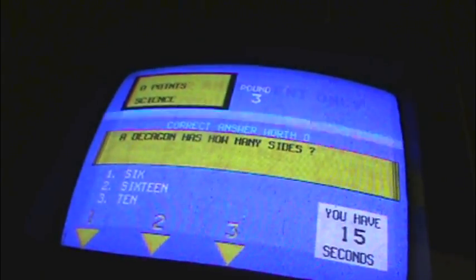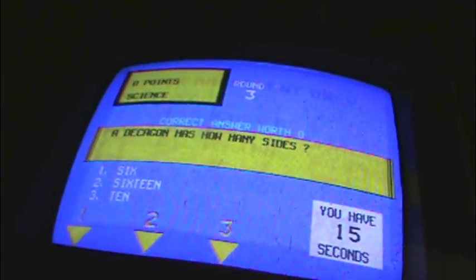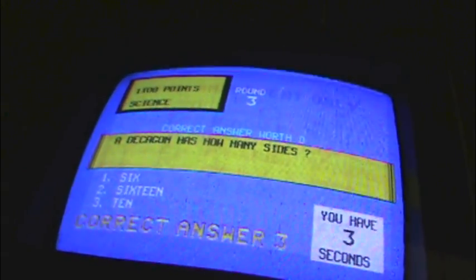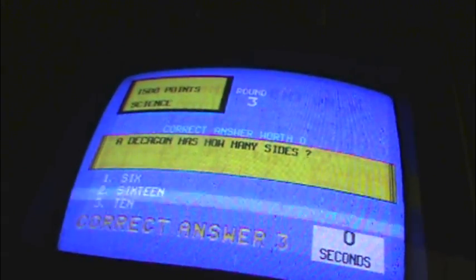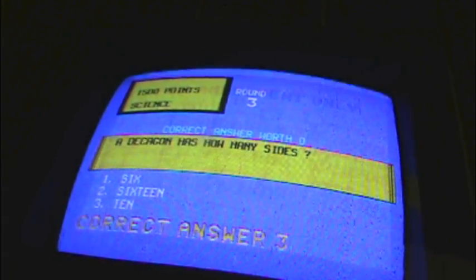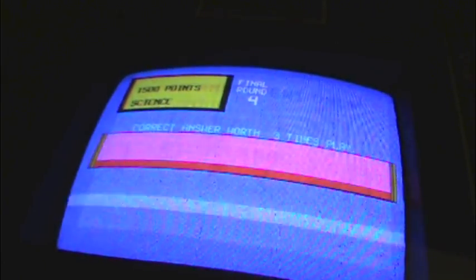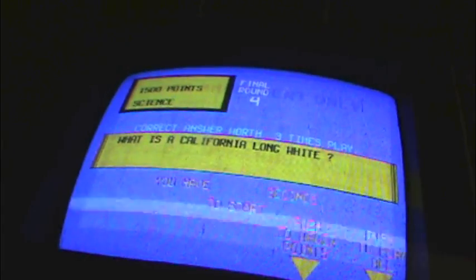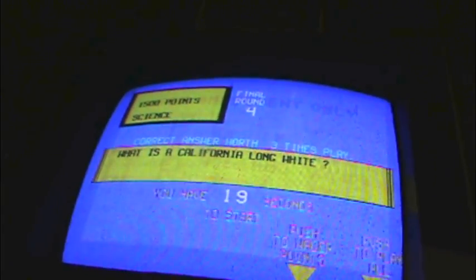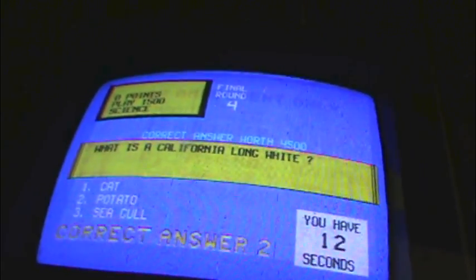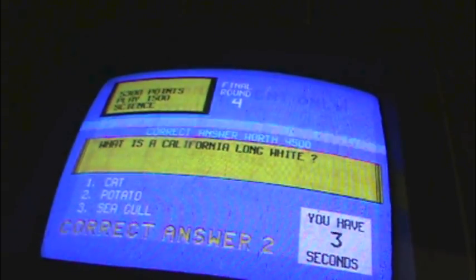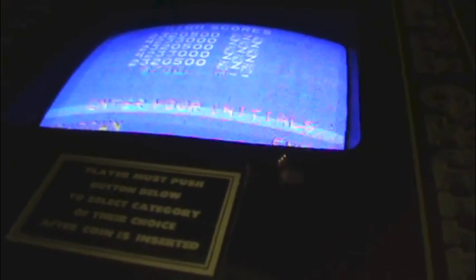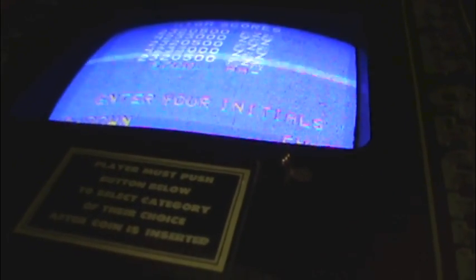Alright. A Decagon has how many sides? That's 10. Final round. What is a California Long White? Potato. Don't ask me how I know that, because I don't know how I know that. Game over. And now it's going to ask me for my high score name, right? Of course. You suck. I wanted my high high score in there, but I guess...